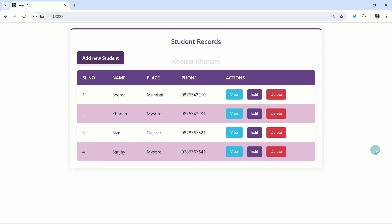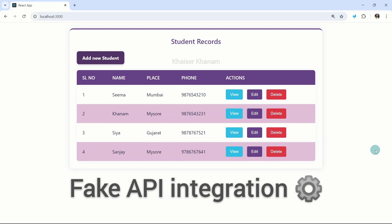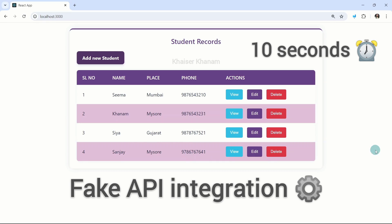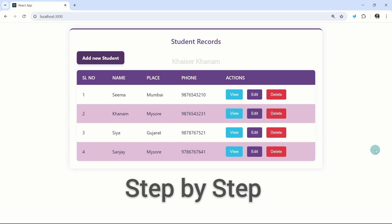In this project, we are going to create our own fake API and integrate it into our project. Even if you don't have an understanding of backend programming languages, you can create this fake API in 10 seconds. I will be showing you all the steps and we will be creating this project completely from scratch.